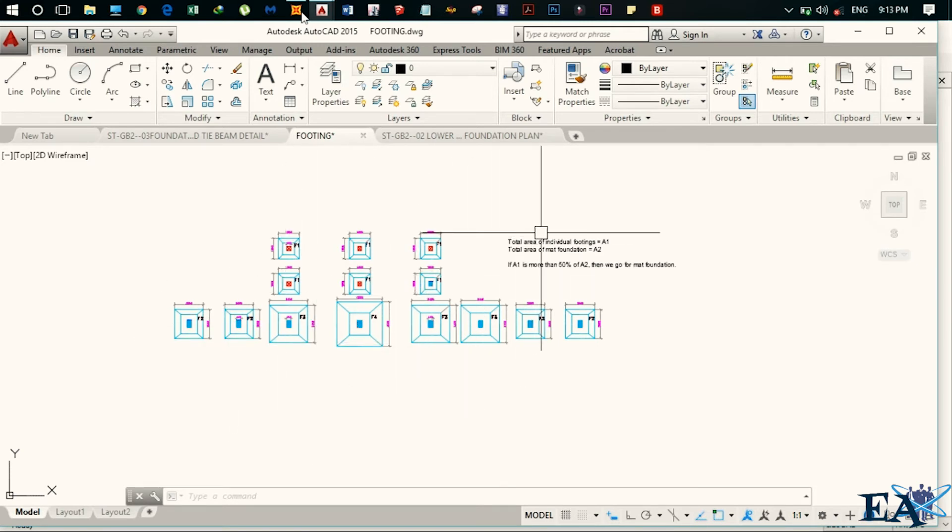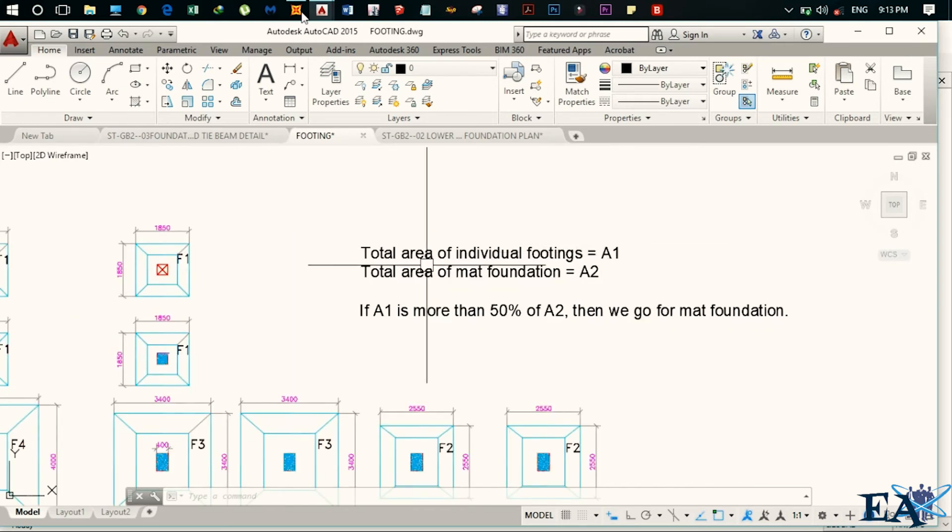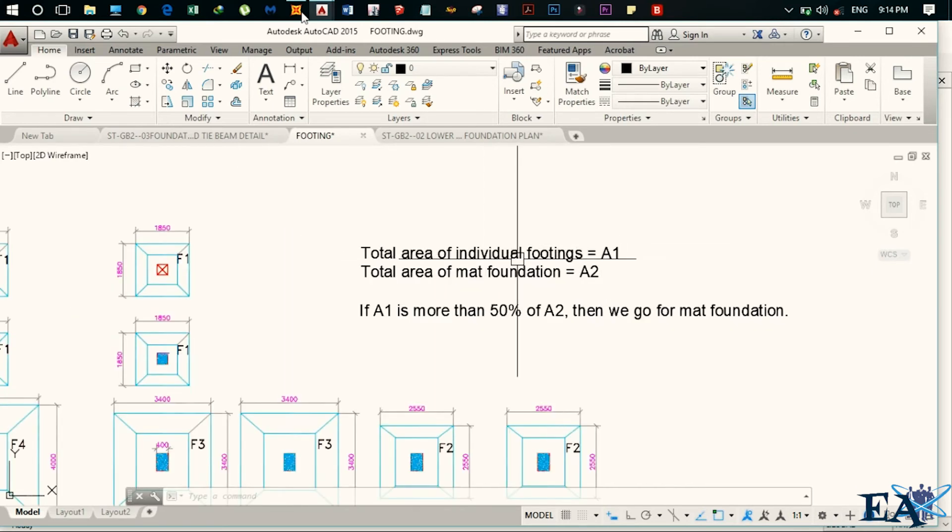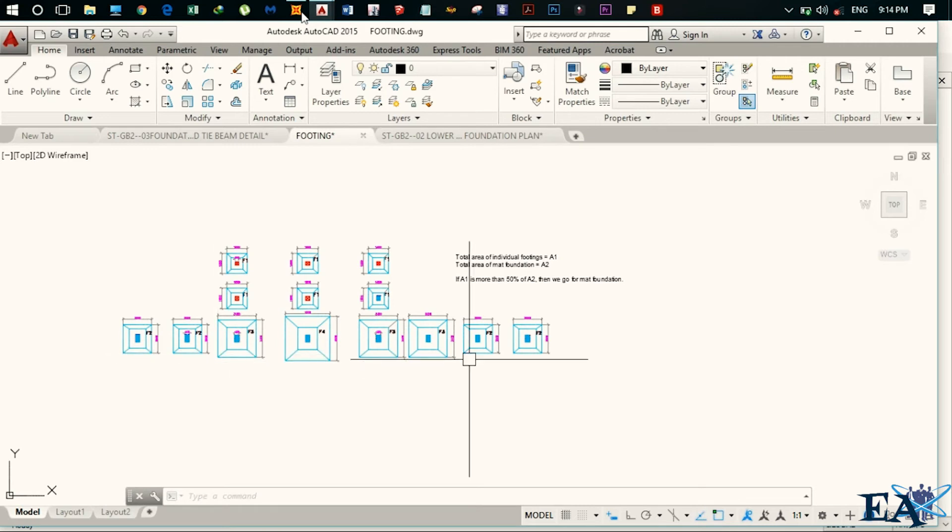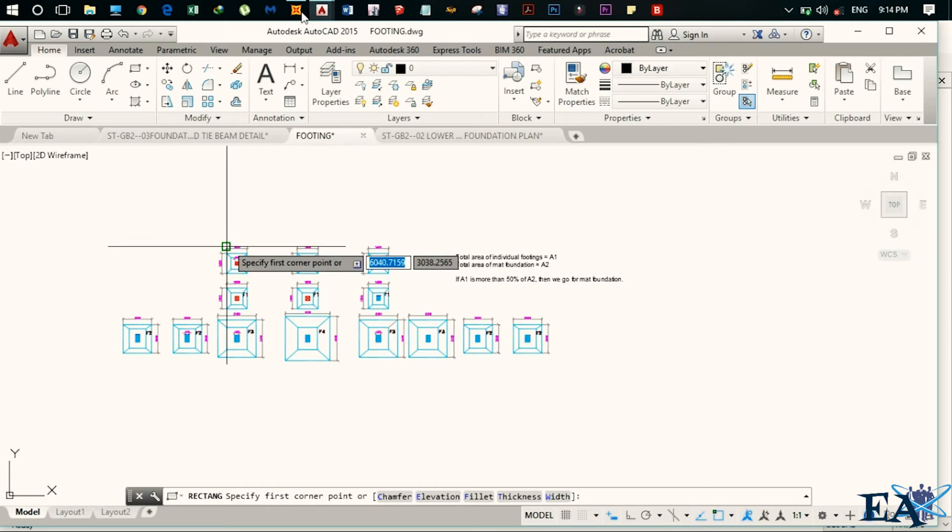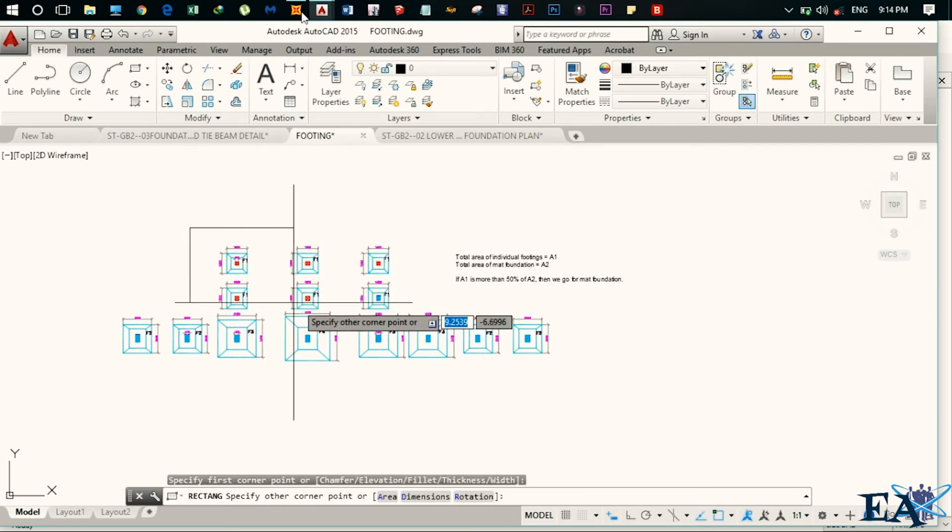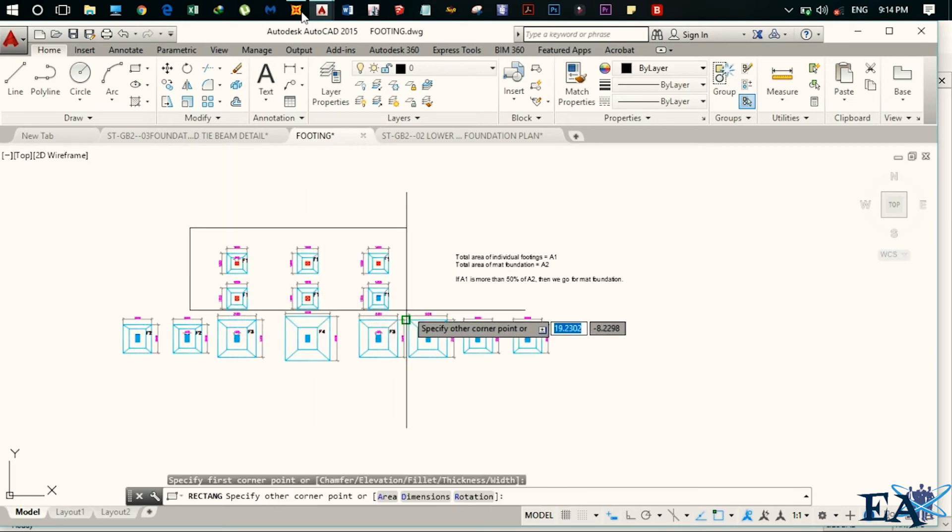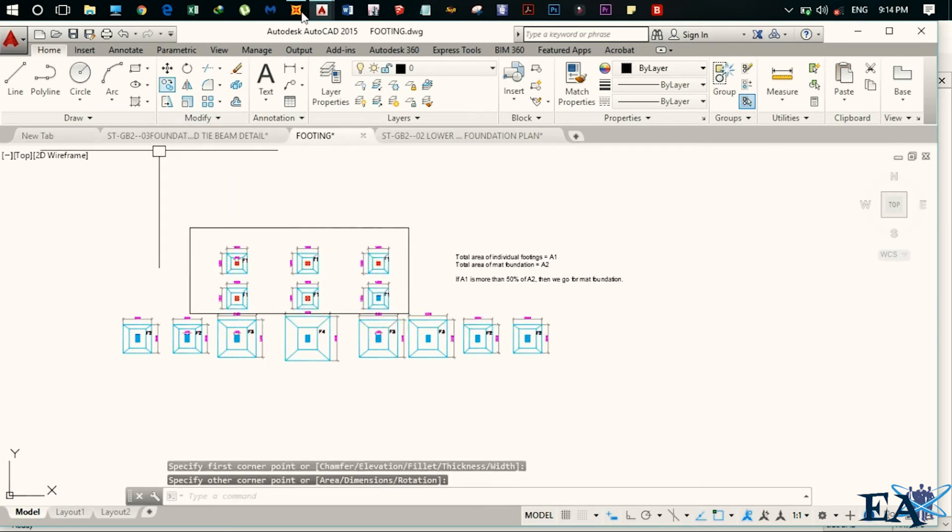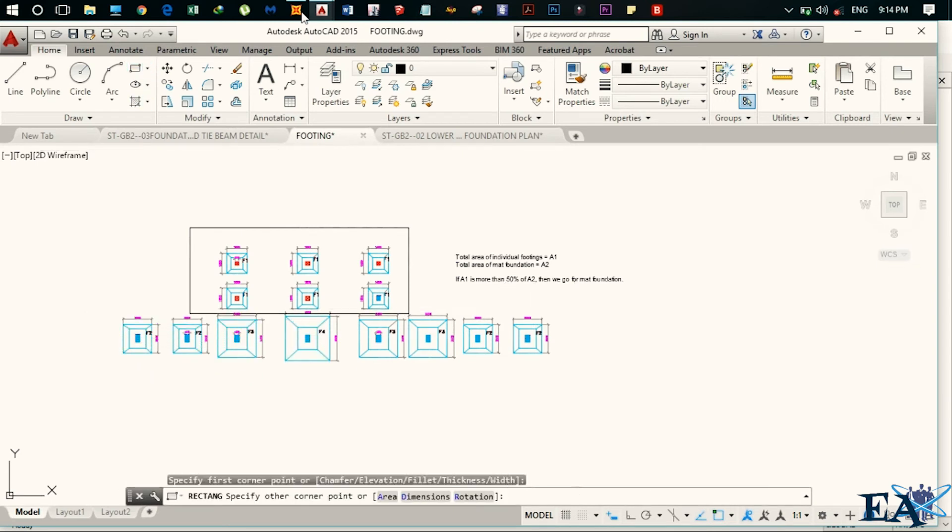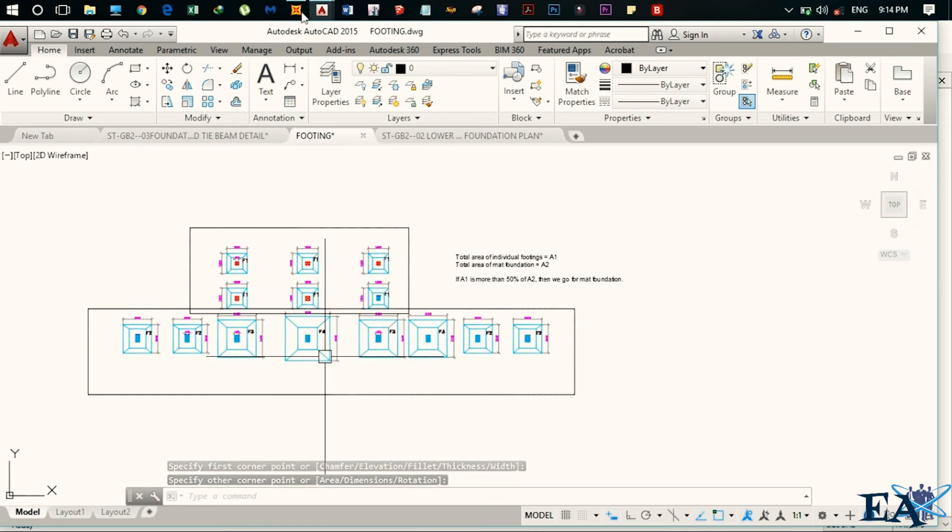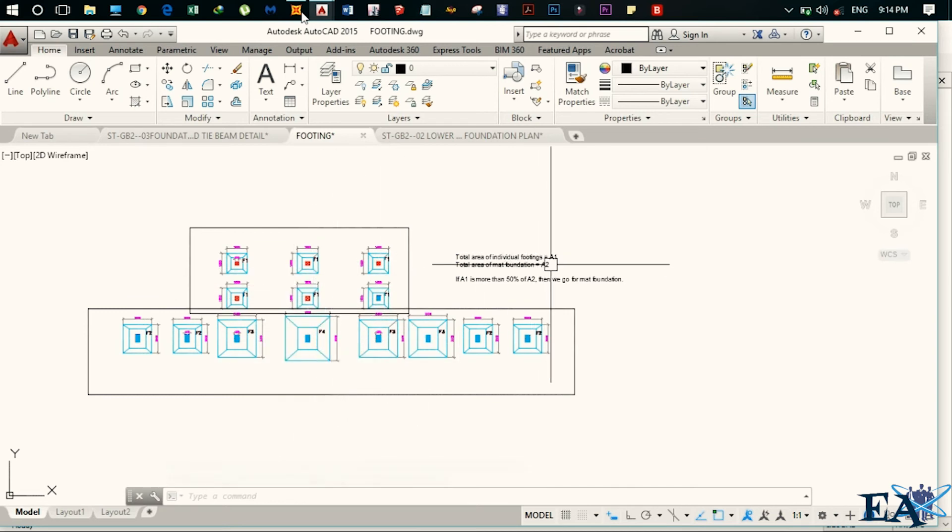So let the total area of the isolated footing be A1. That is the sum of the area of the individual footings. So now what we do is that we replace the isolated footing with the mat foundation or raft just like this. So this is our raft. Let the area of this raft be A2.